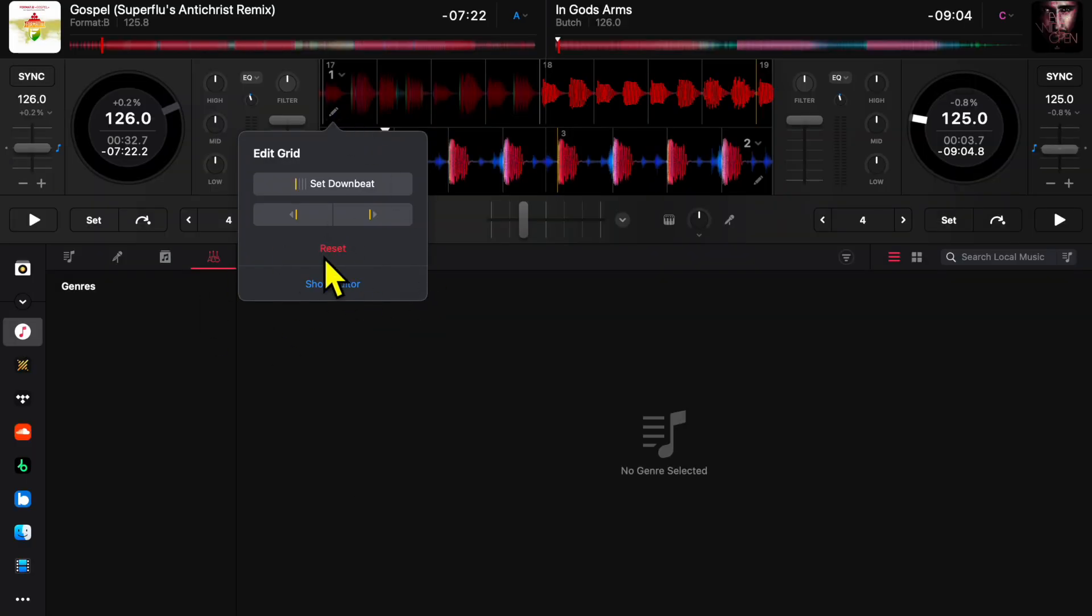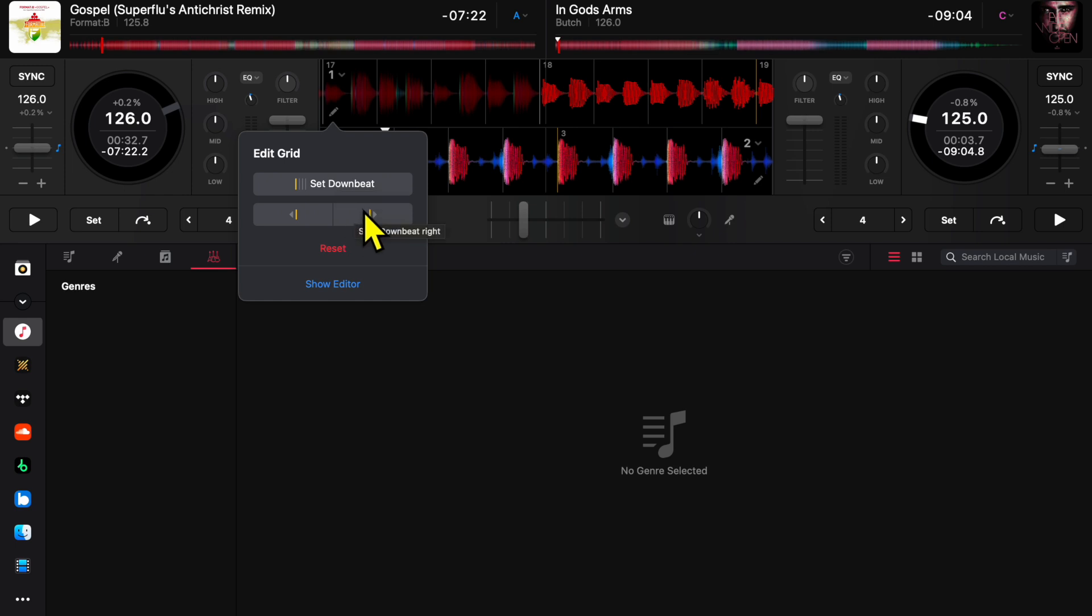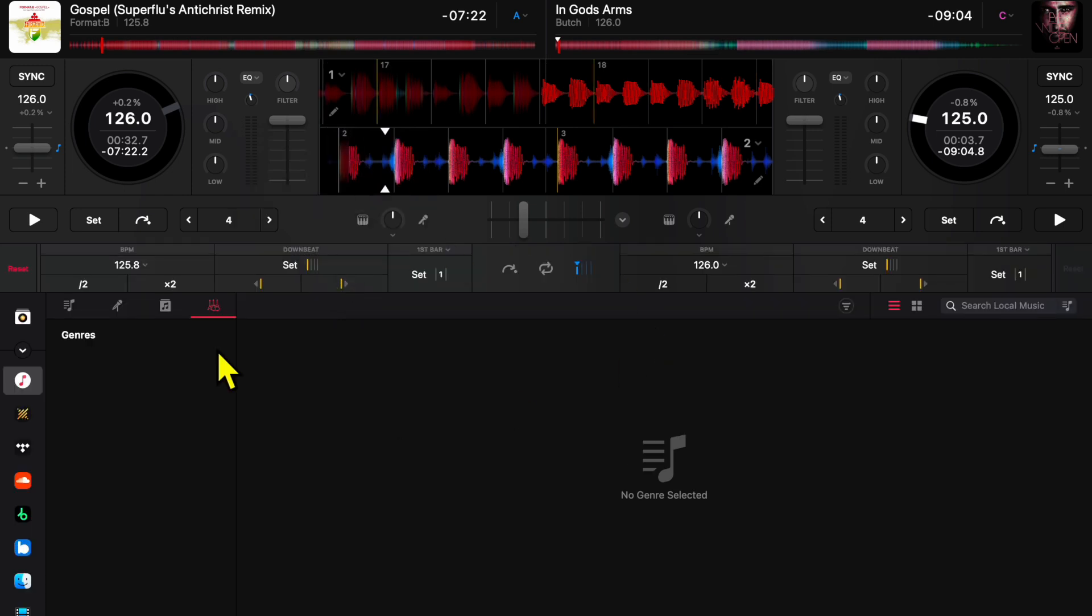it's so you're able to control the beat grid, which is really cool to be able to customize. So you can set the downbeat, you can go forward, you can go back, or you can open up the full editor.